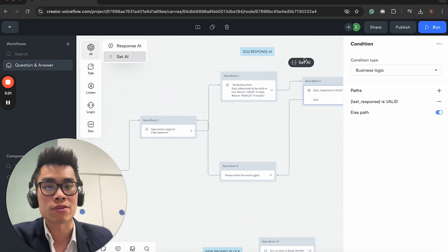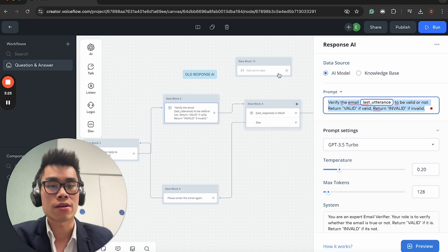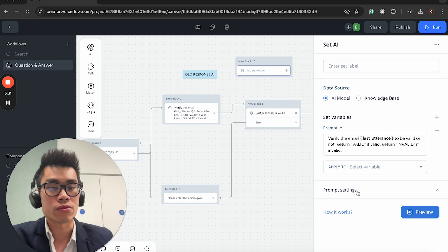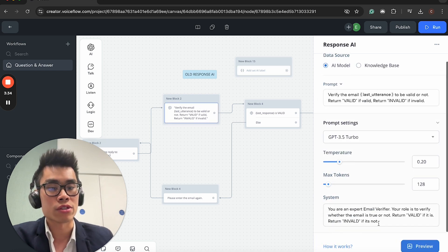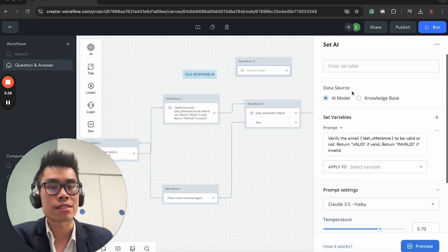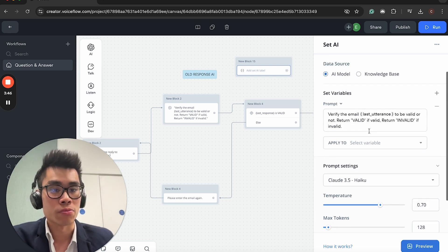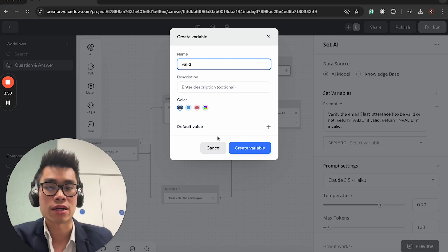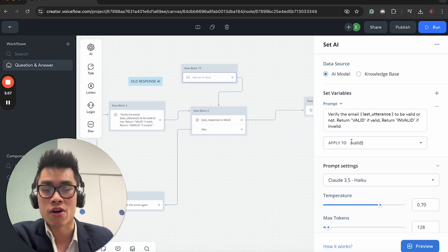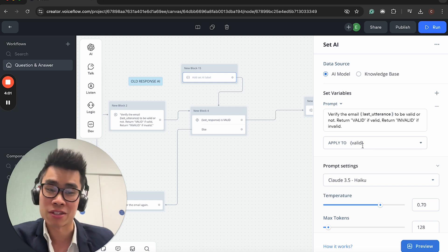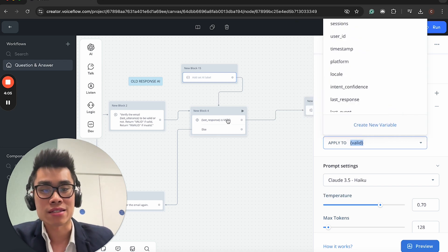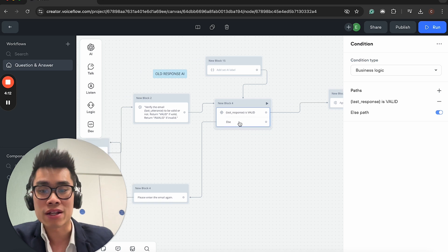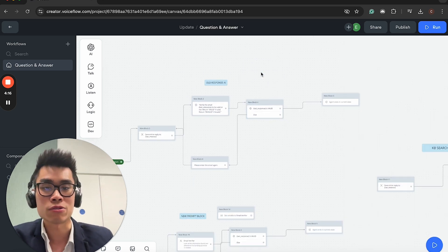Similarly, you can do something similar with set AI. Instead of returning a response, you basically set the response from the AI to a variable. So you traditionally would create a new variable called valid, and then you just put it in this block. If the variable valid is valid, then we end the conversation. If the variable is invalid, then we ask the user to enter the email again.